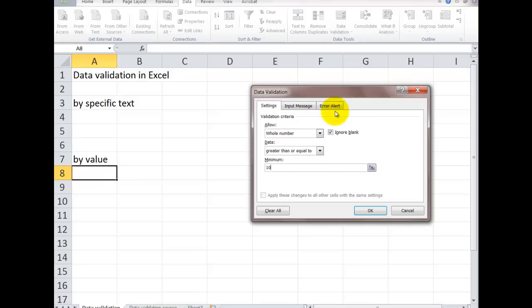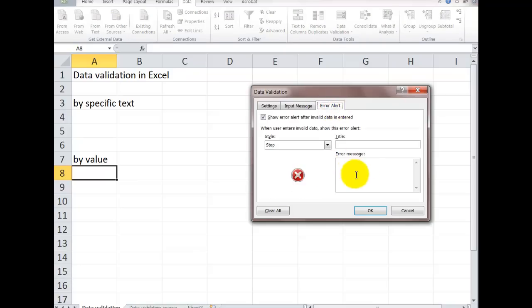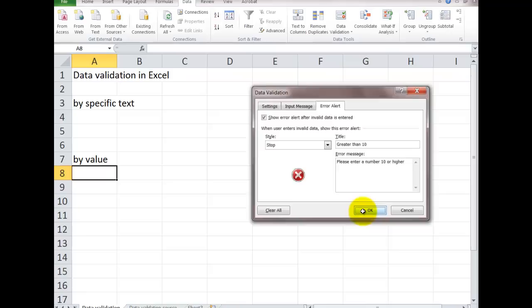And I could have an error message. It means that they can't do it. You could just say greater than 10. You could say, please enter a number 10 or higher. So that way, if there's a minimum.